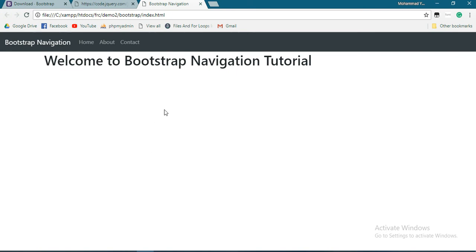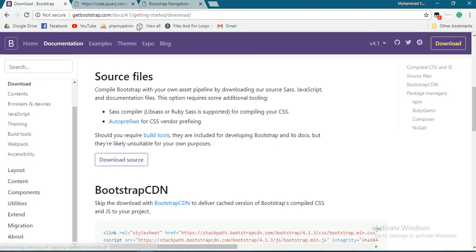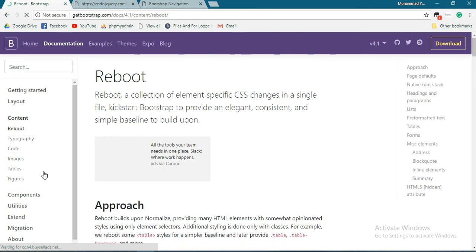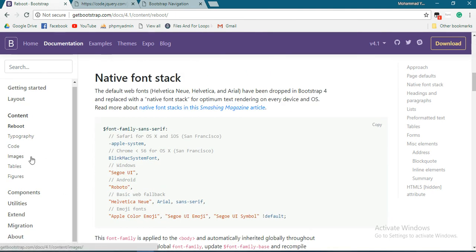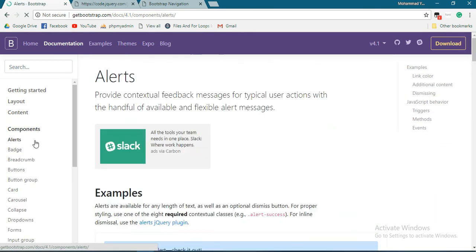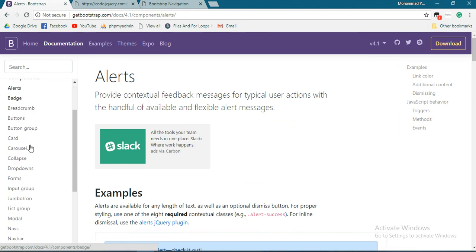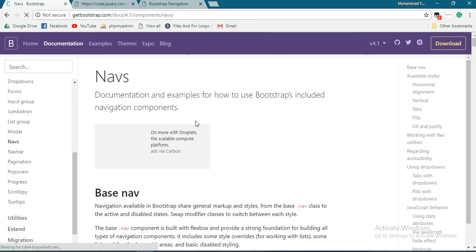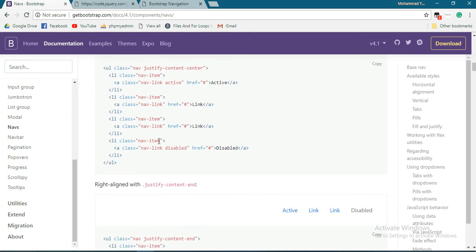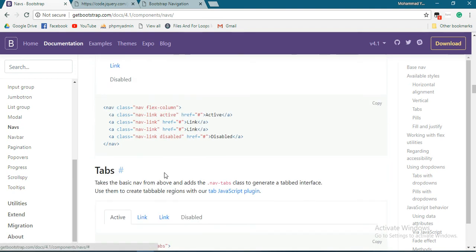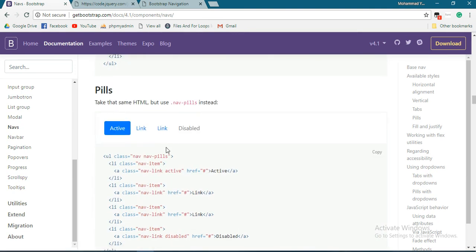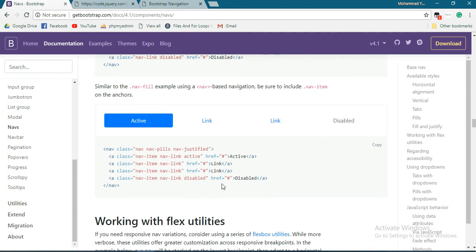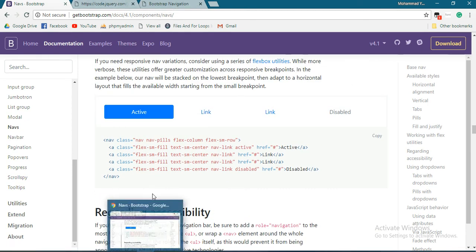This is our Bootstrap navigation tutorial. Similarly, you can do more things. To find more about navigation or navbar, go to getbootstrap.com. You'll find all the documentation under components. You'll get navs and navbar. Just follow this and you'll have many varieties of navigation. Just use whatever you want.